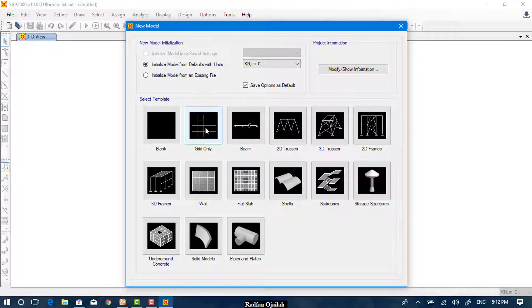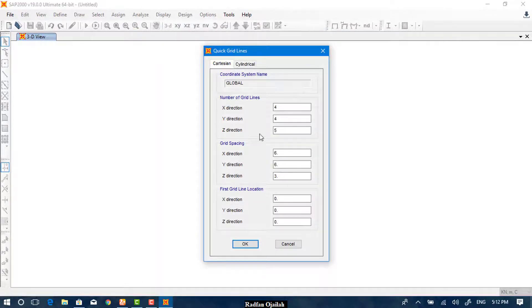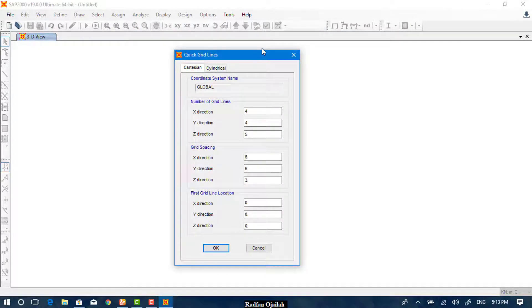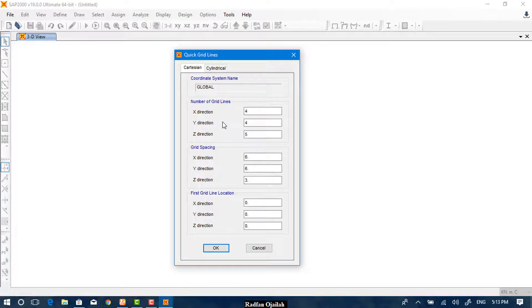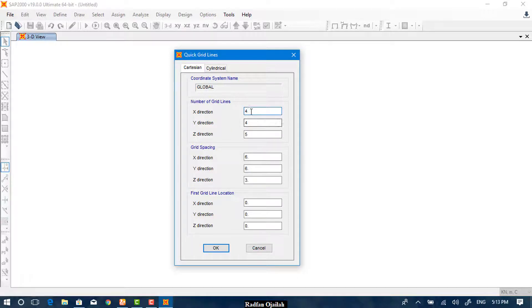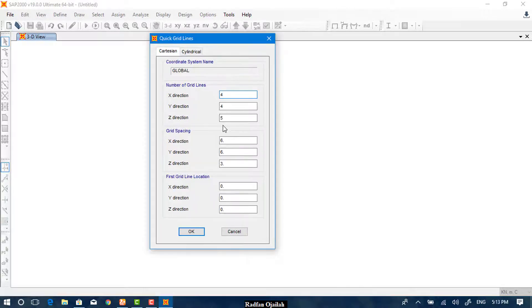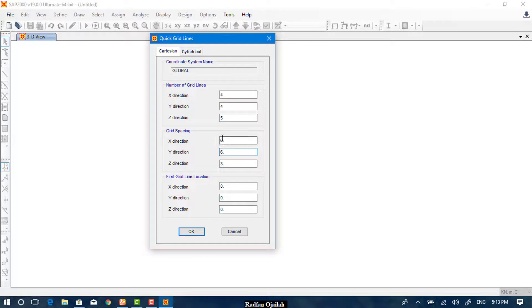And Grid Only. You can select from here. From here you can specify the number of grids in all three directions: X, Y, Z. Let's assume that the number of lines that we need are as written here: four in X, four in Y, and five in Z. And from here you can set the spacing also. We don't have to change them; they look pretty good.